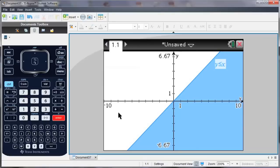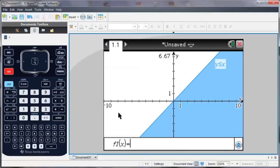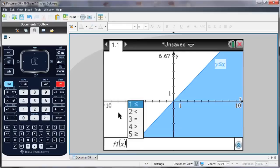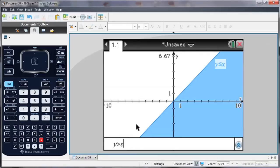I'm going to graph a second inequality. To call up the function entry line, I hit Tab, again delete the equals, and choose one of the options. I'm going to go with y is greater than sine x.